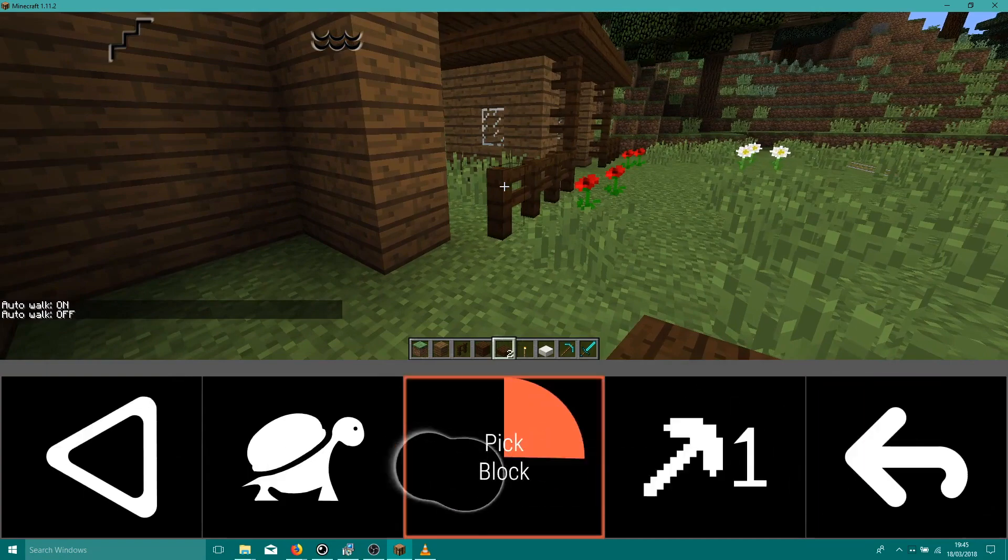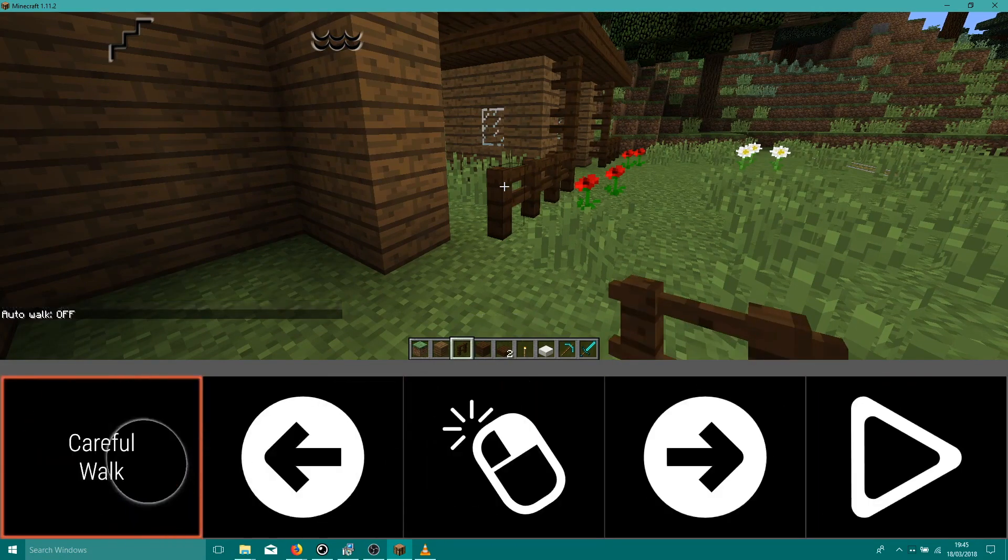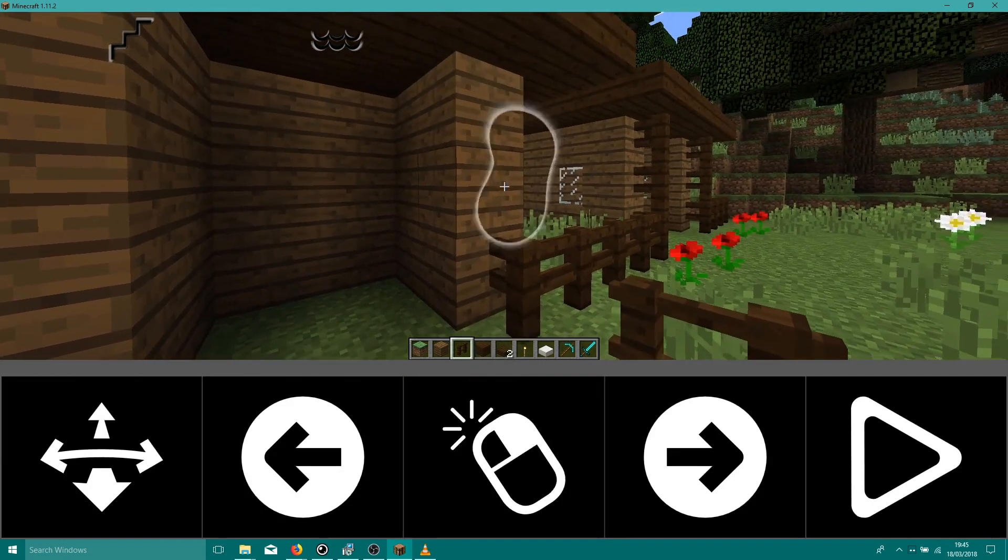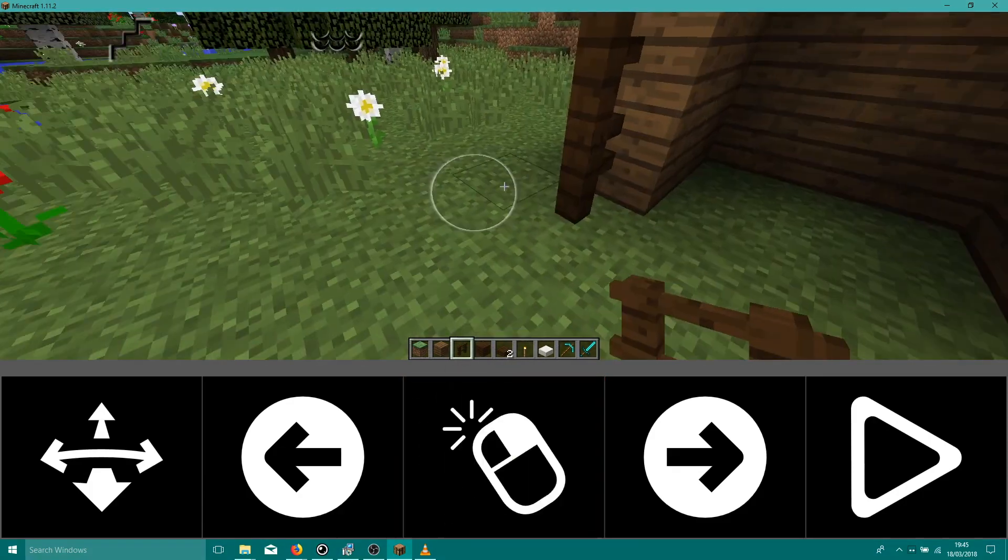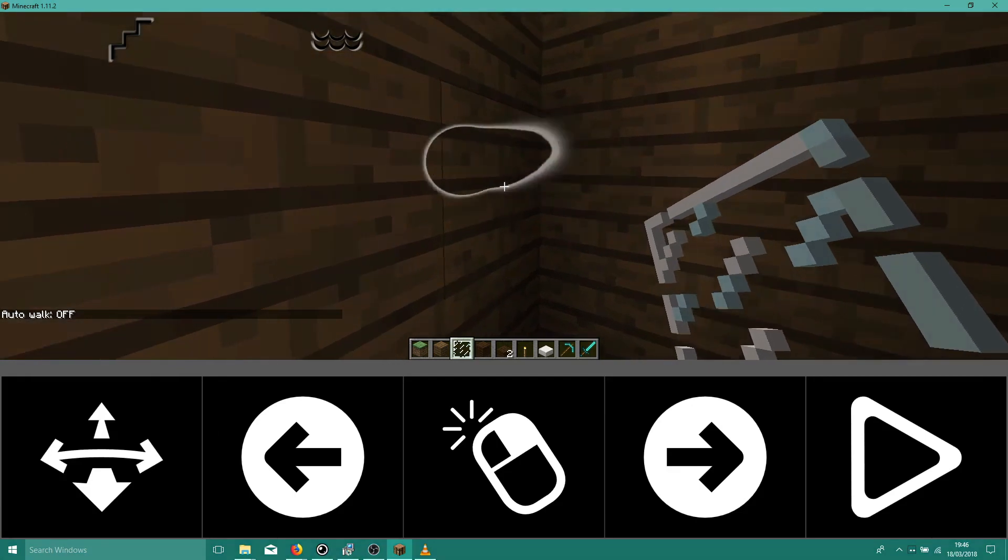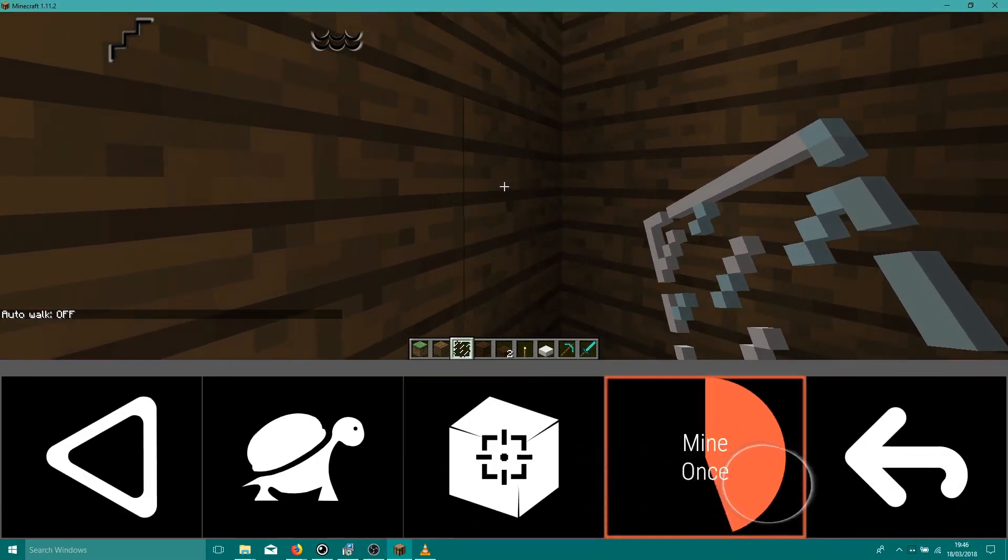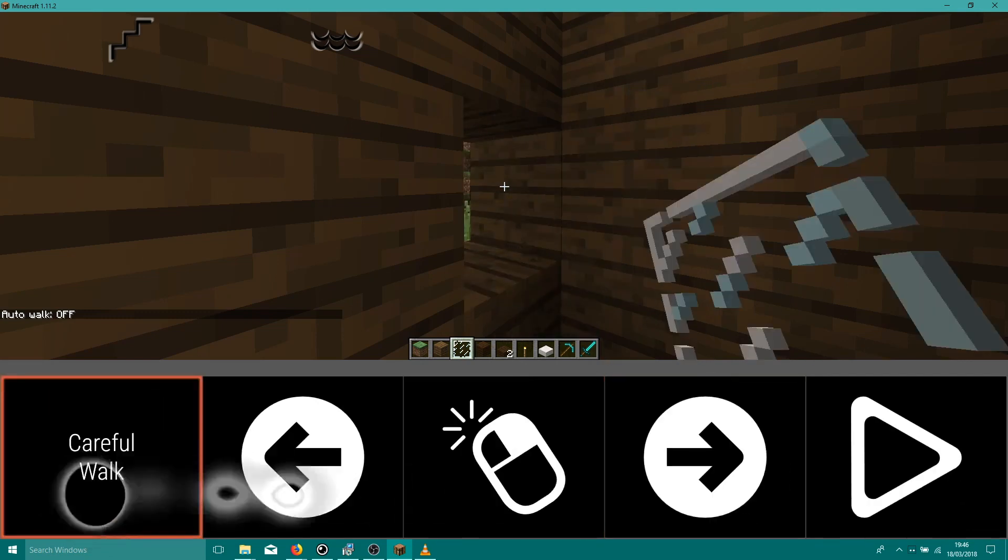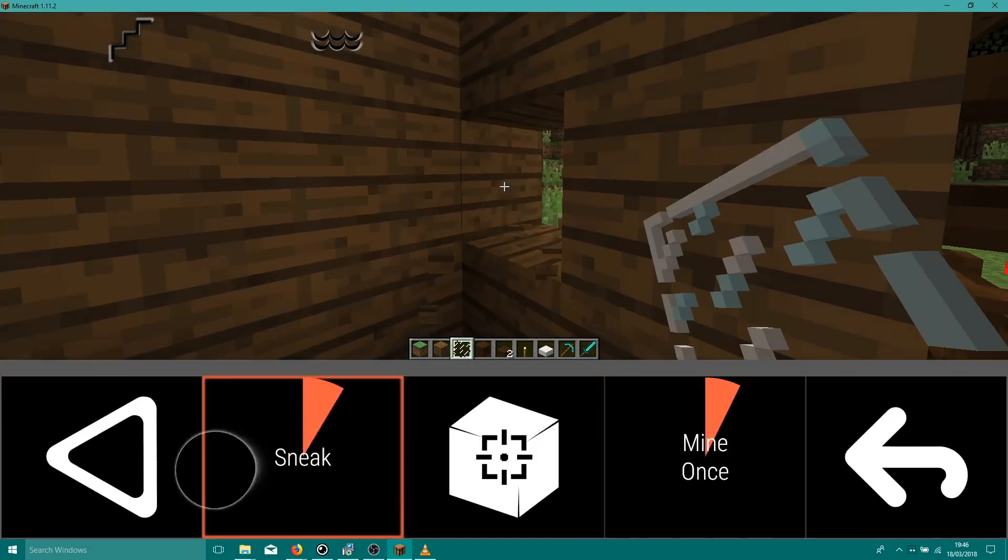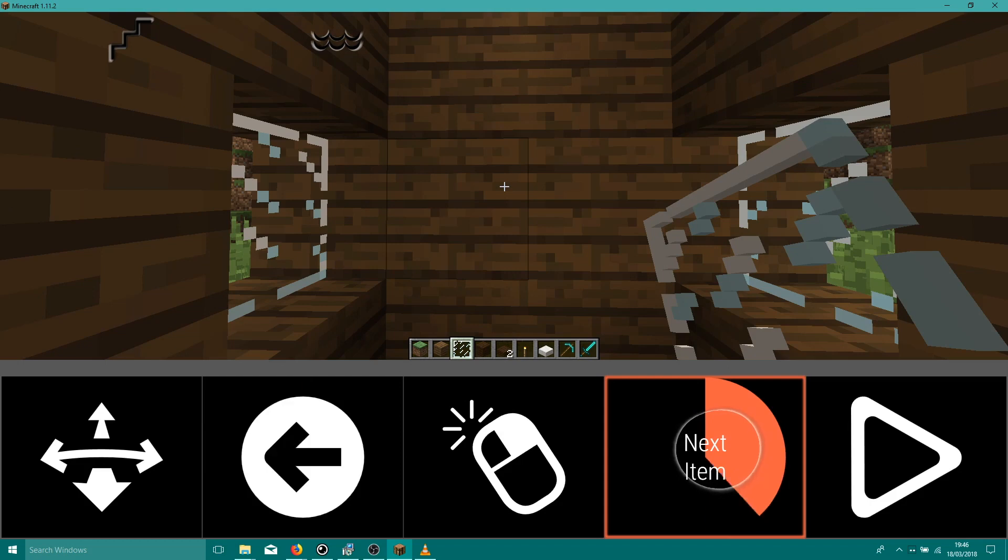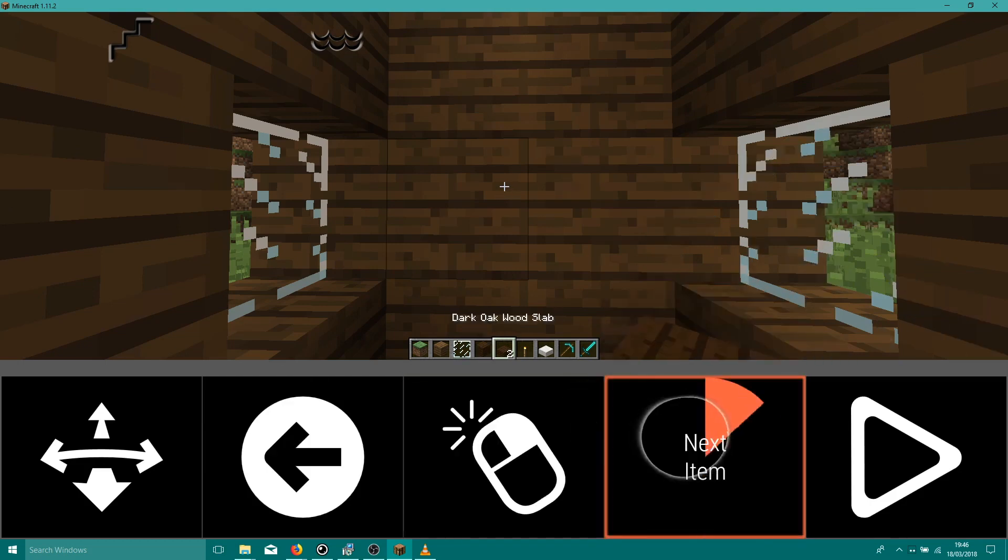Now we've built the main structure, we have a few finishing touches to make. Let's build the fence. And put in some windows. And some torches.